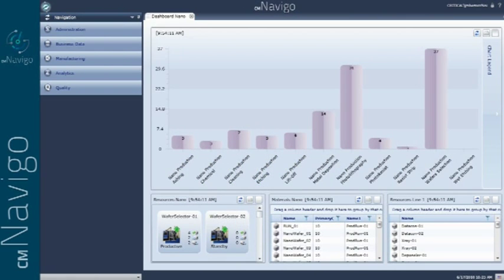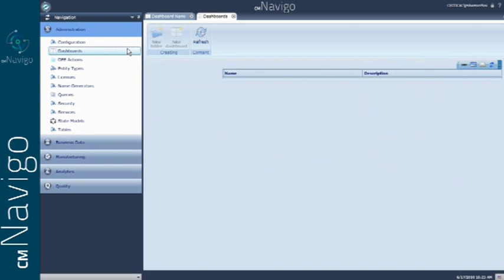It's very easy to create dashboards such as this one. We can create a dashboard along with the widgets in just a few clicks.